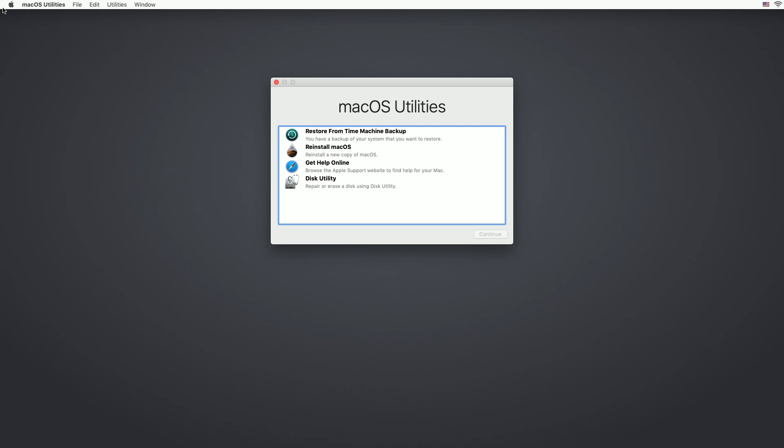So the recovery console is opened up. Here we see a couple different options: restore from Time Machine backup, reinstall macOS, get help online, and Disk Utility. So if you don't want to wipe your drive, you can do reinstall macOS and that should install the OS over your current system and you can do that to repair things.